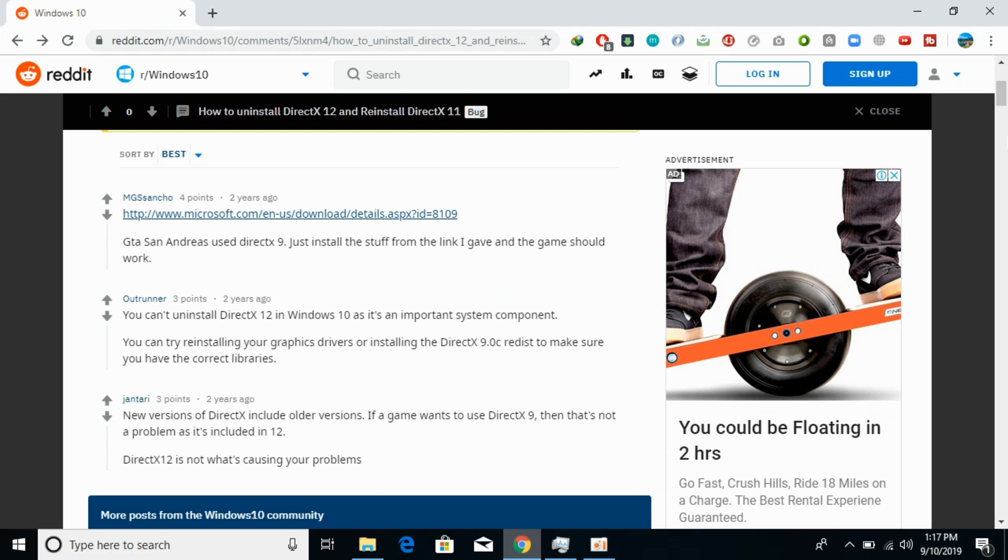Still if you are thinking that this is the error, what you can do is download the older version like DirectX 9 or 10 or 11 and install those versions.